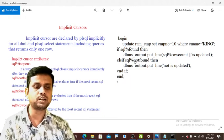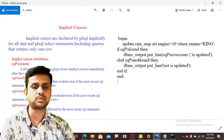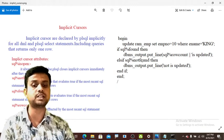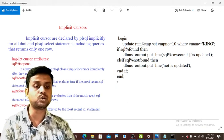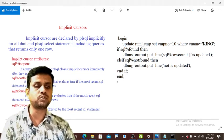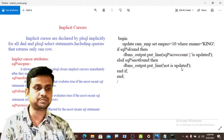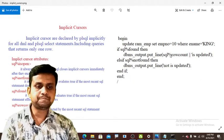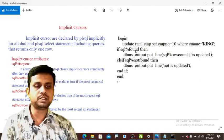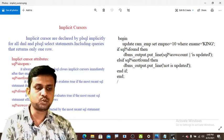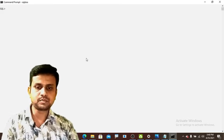In the ELSIF branch, another cursor attribute is checked: SQL%NOTFOUND. This is a boolean attribute that evaluates to TRUE if the most recent SQL statement does not return any rows. So it becomes TRUE, and the statement DBMS_OUTPUT.PUT_LINE prints 'not updated — no rows updated'. This demonstrates the importance of implicit cursor attributes in a PL/SQL block.